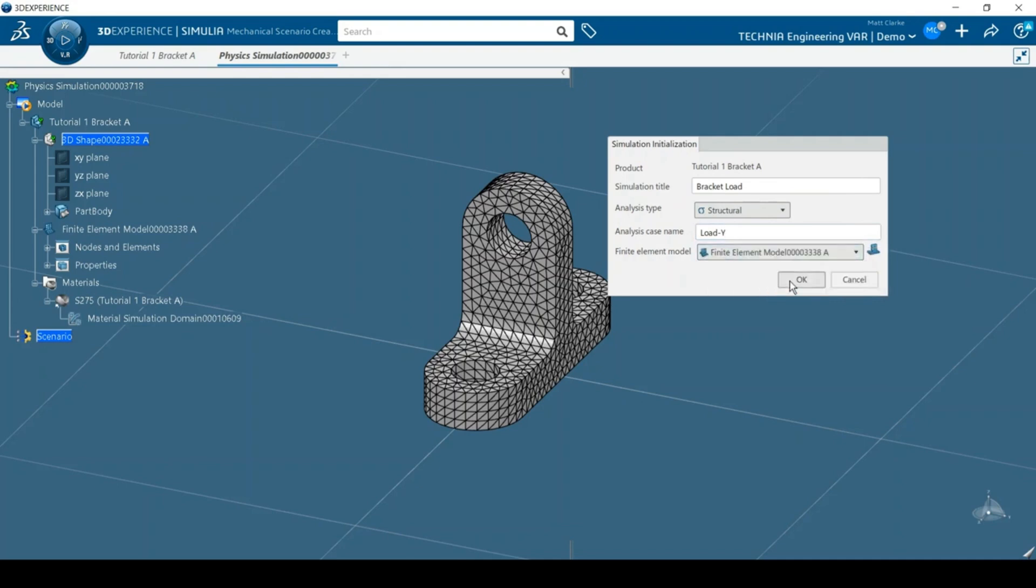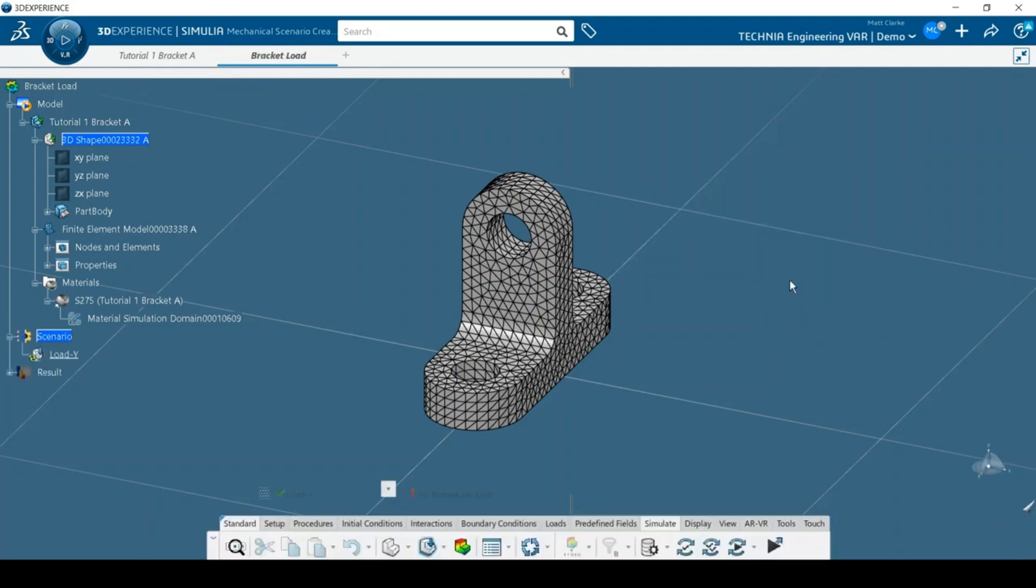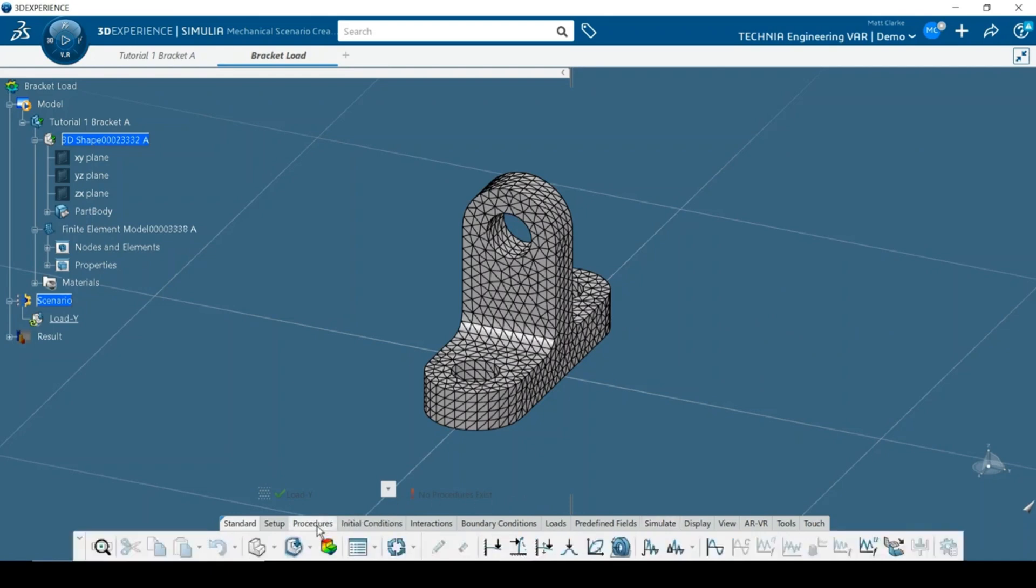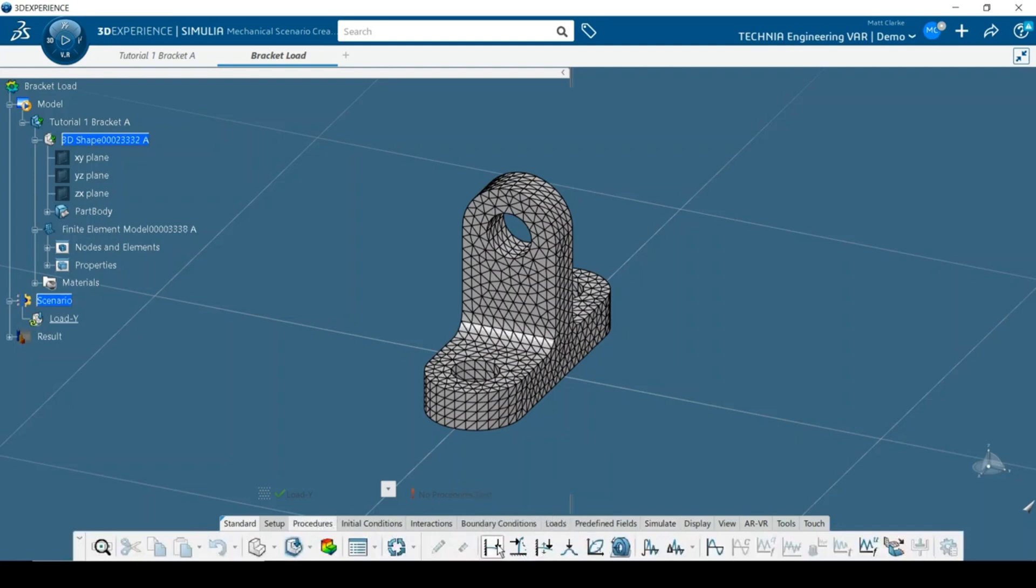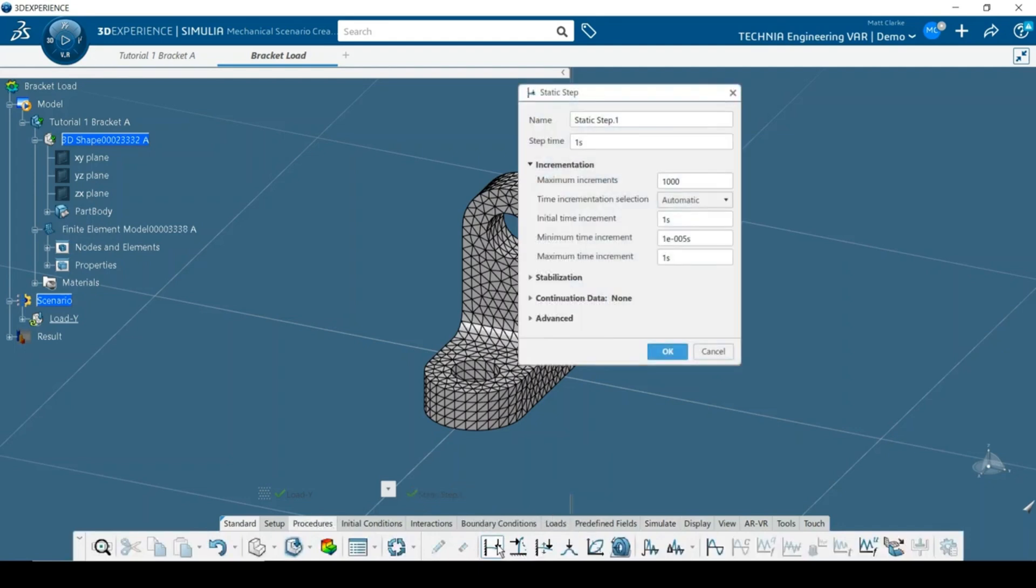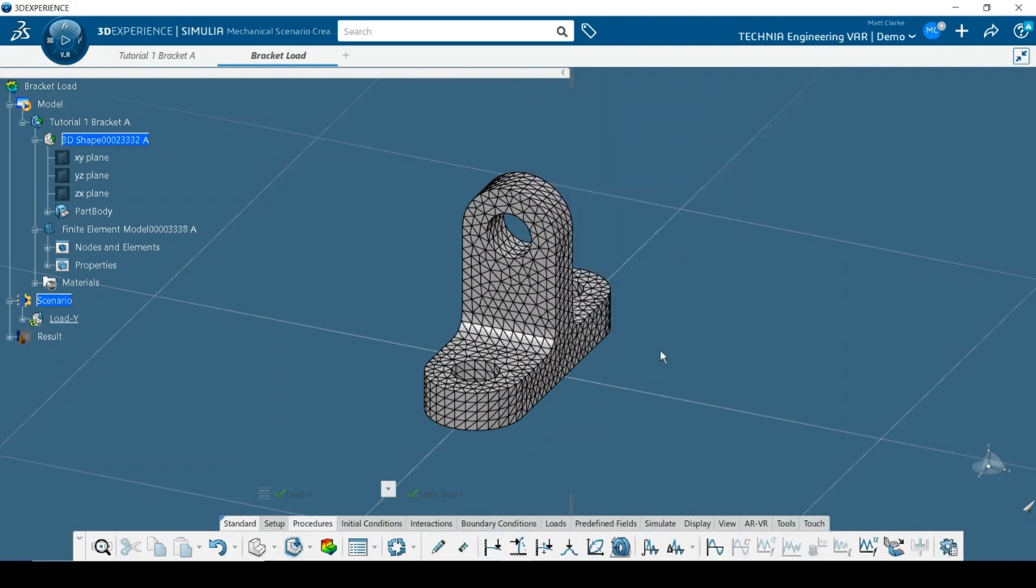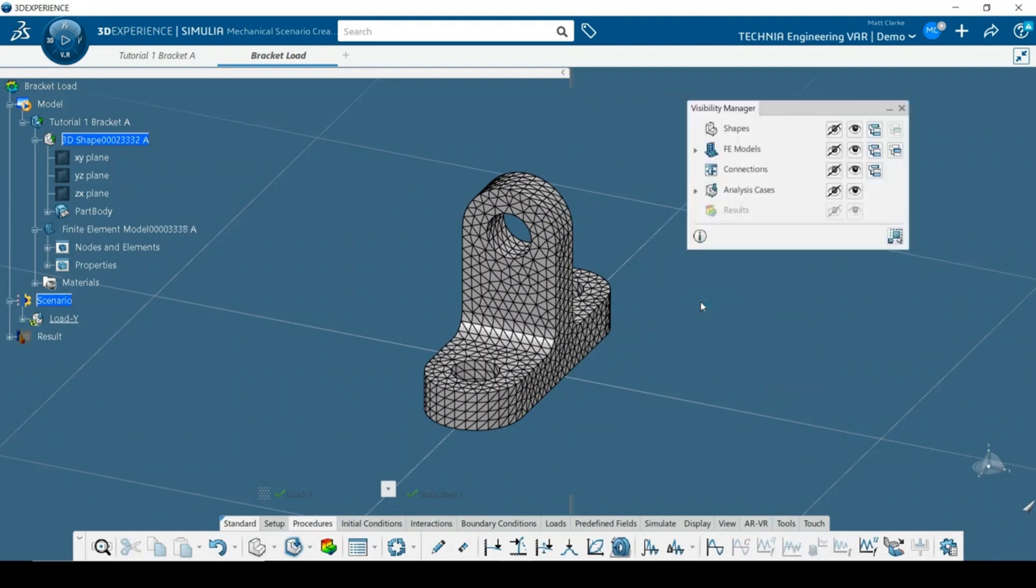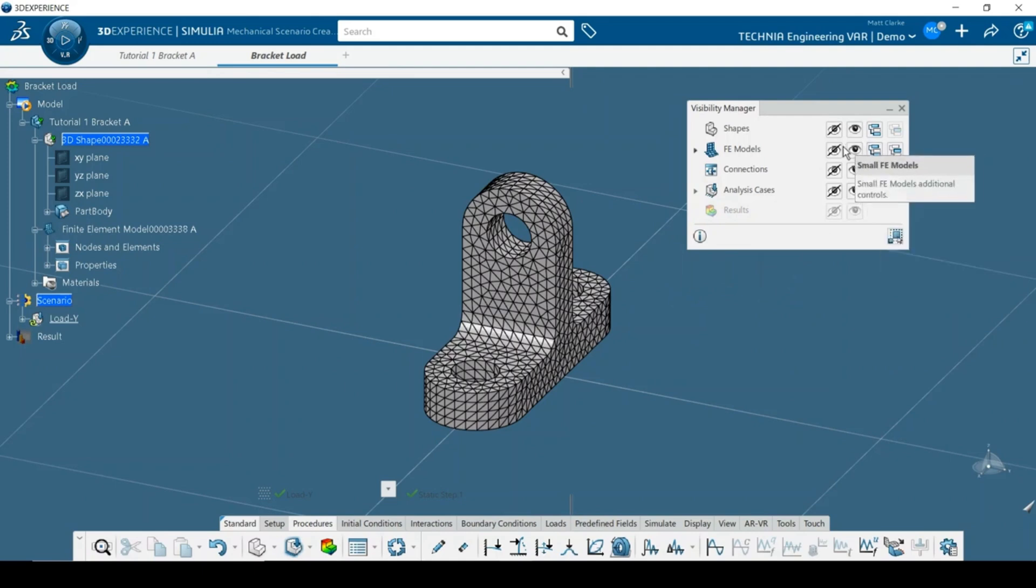Next, I'll create a static analysis step by choosing from the Procedures toolbar. The step options will look familiar to Abacus users. For this analysis, all of the default settings are appropriate, so I can just OK the dialog box without making any edits. Picking geometry for loads and boundary conditions is easier if the mesh is hidden. Right-click on a blank area of the screen and use the Visibility Manager to hide the mesh.